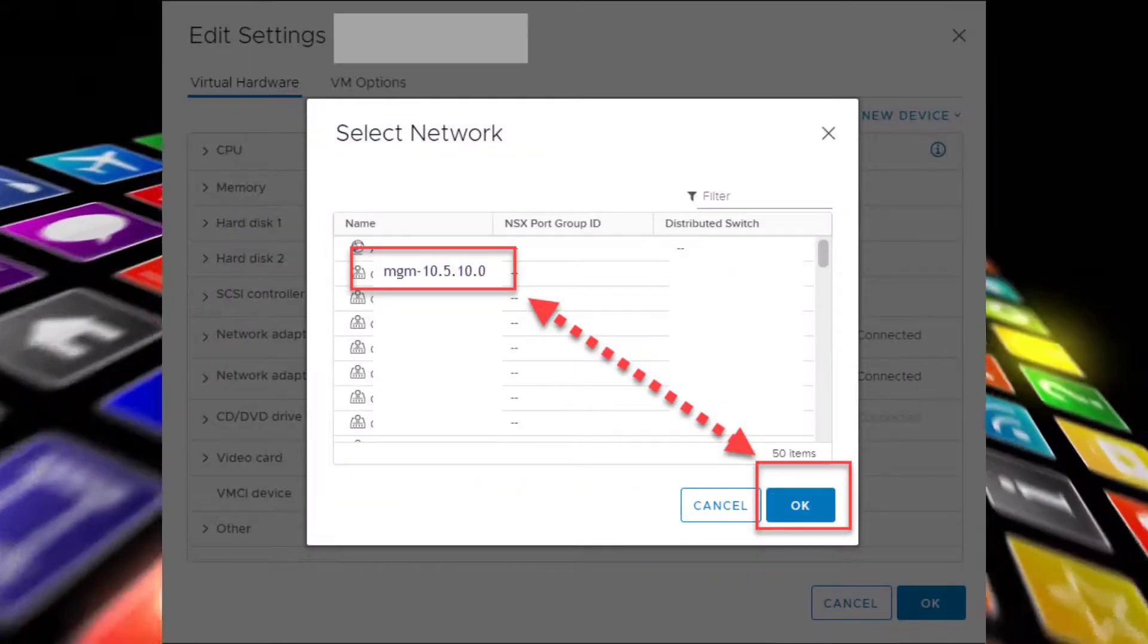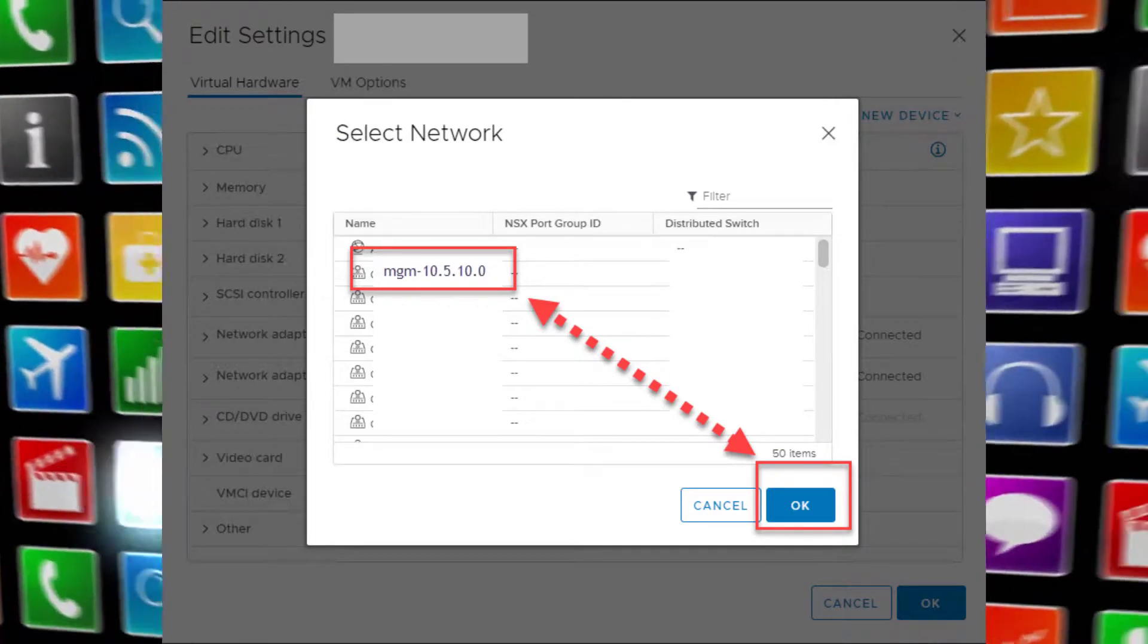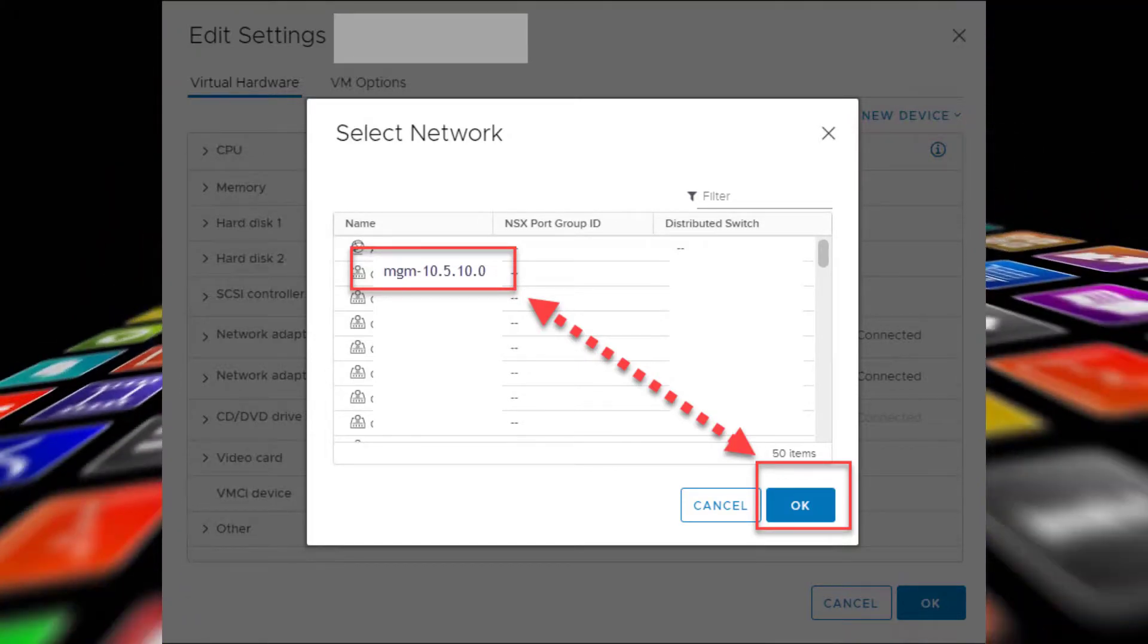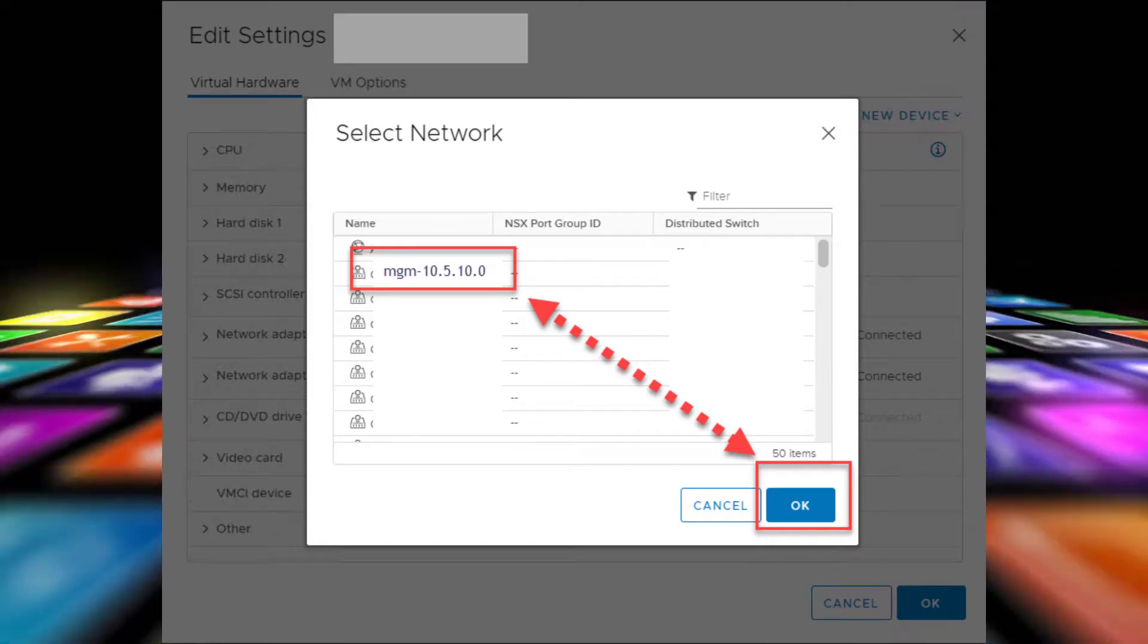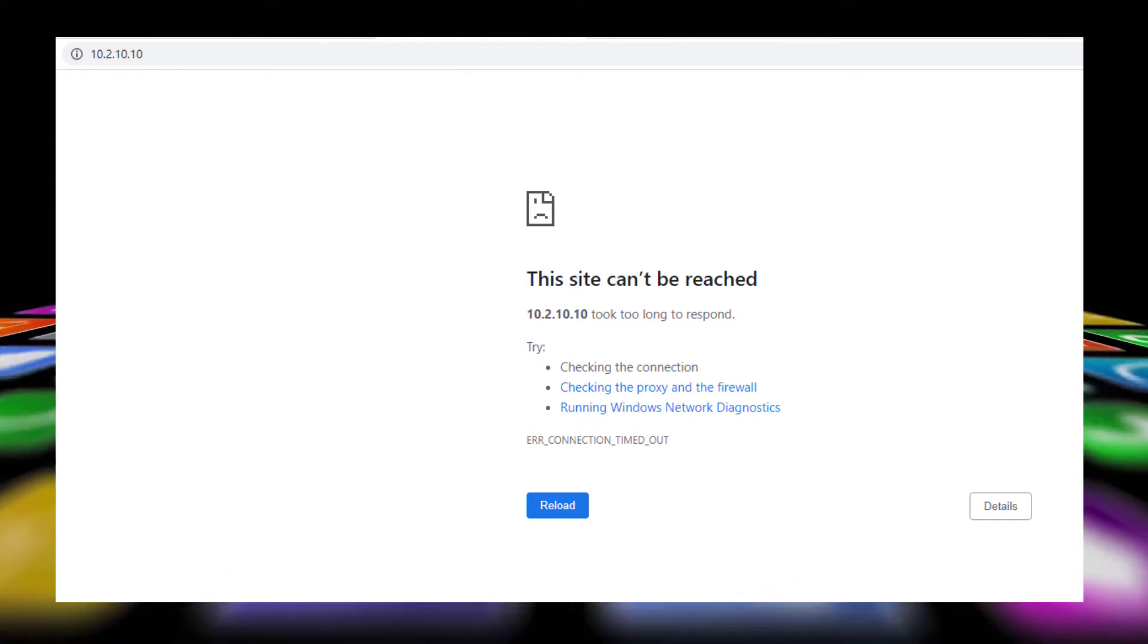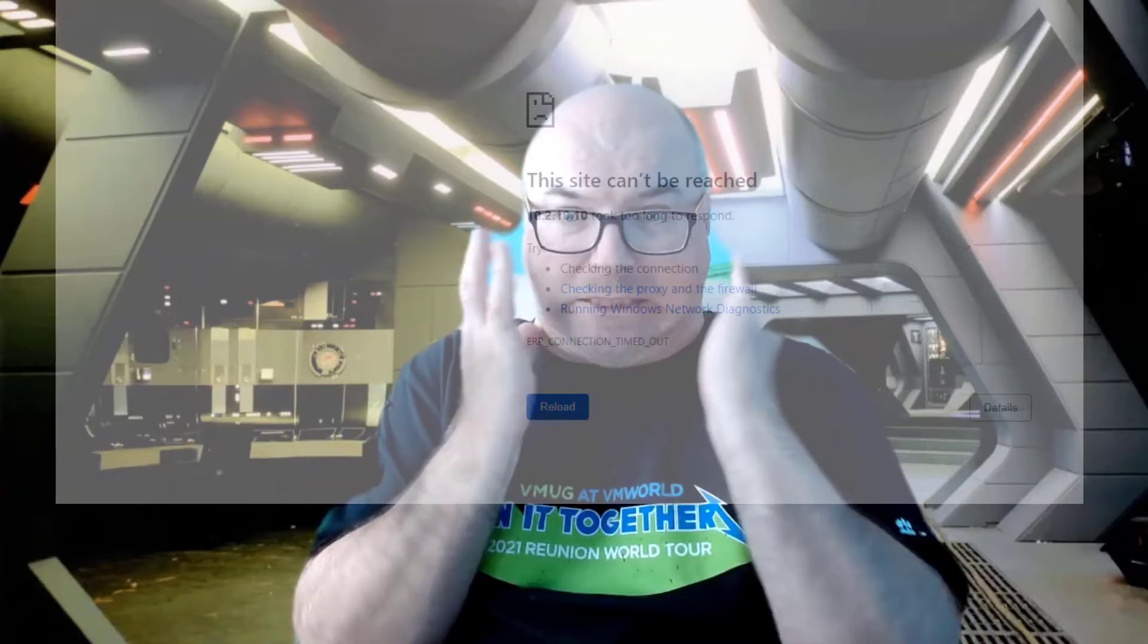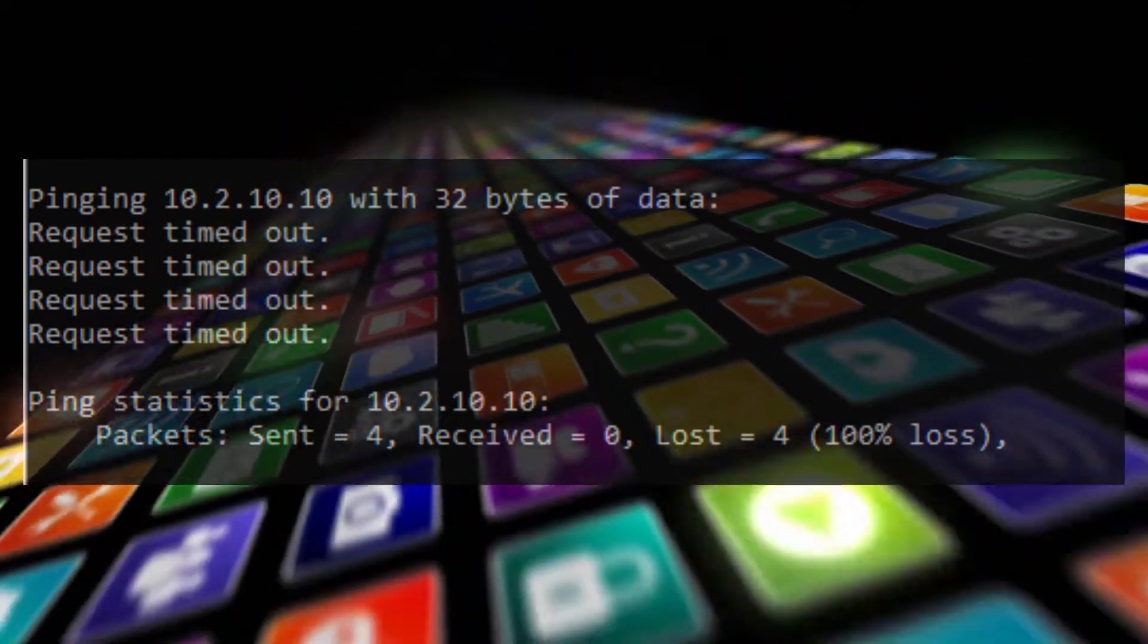So I went ahead and went to the vCenter server VM and changed the port group over there. And of course, once I did that, I lost connectivity to vCenter. So I RDPed back to the print server, opened the browser, and typed in the vCenter server address, and nothing happened. I tried to ping it and it was not pingable.